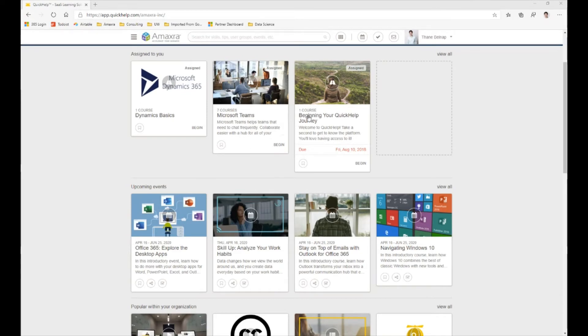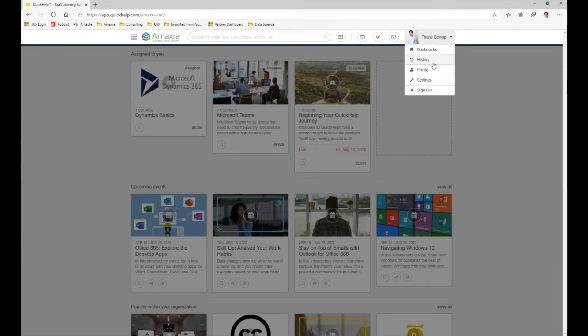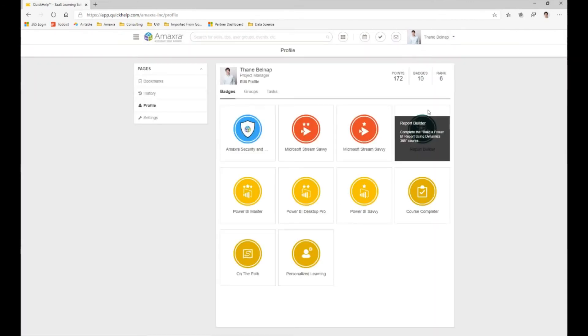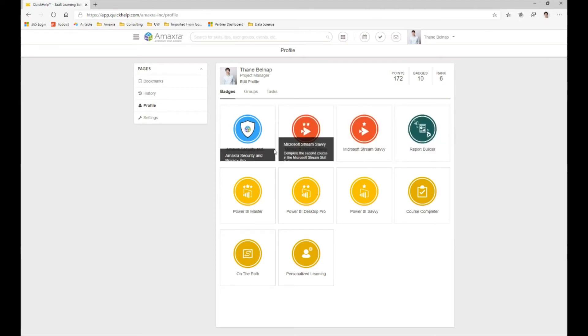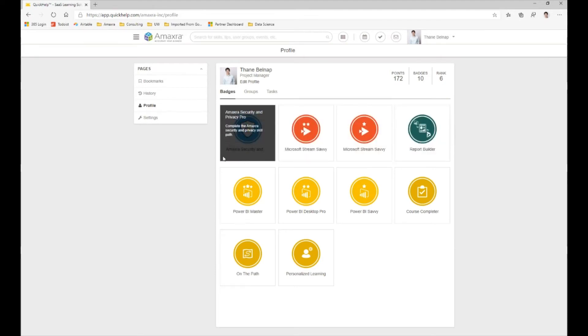To take a little bit more look at the badges, let's go to my profile. Here in my profile we can see that I have a total of 10 badges. This one here, the first one, is the one that I want to call your attention to.